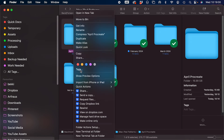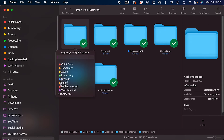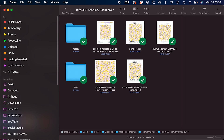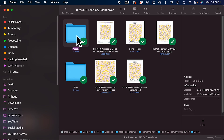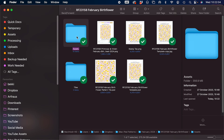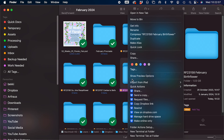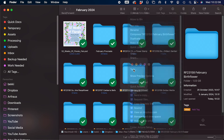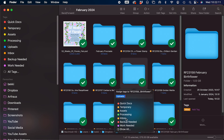You can also right click and add tags that way. Once I've done all my processing and have all my upload assets ready to go, I'll move the file over to the next tag which is 'uploads'. Right click to delete the inbox tag and then add the upload tag instead.